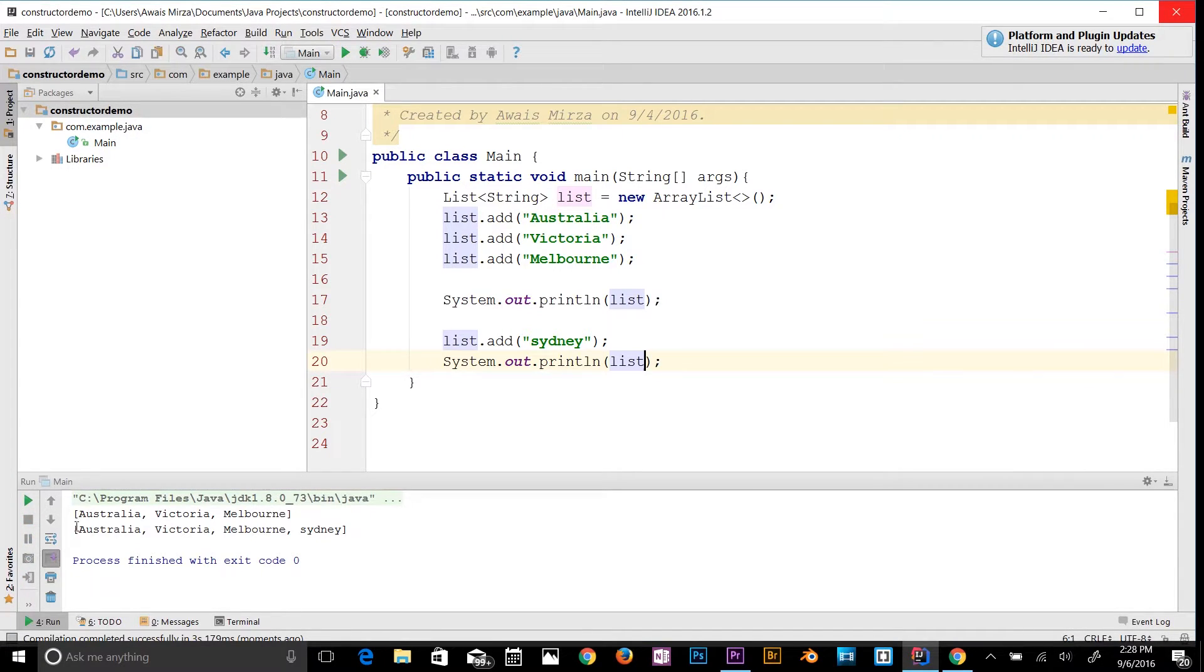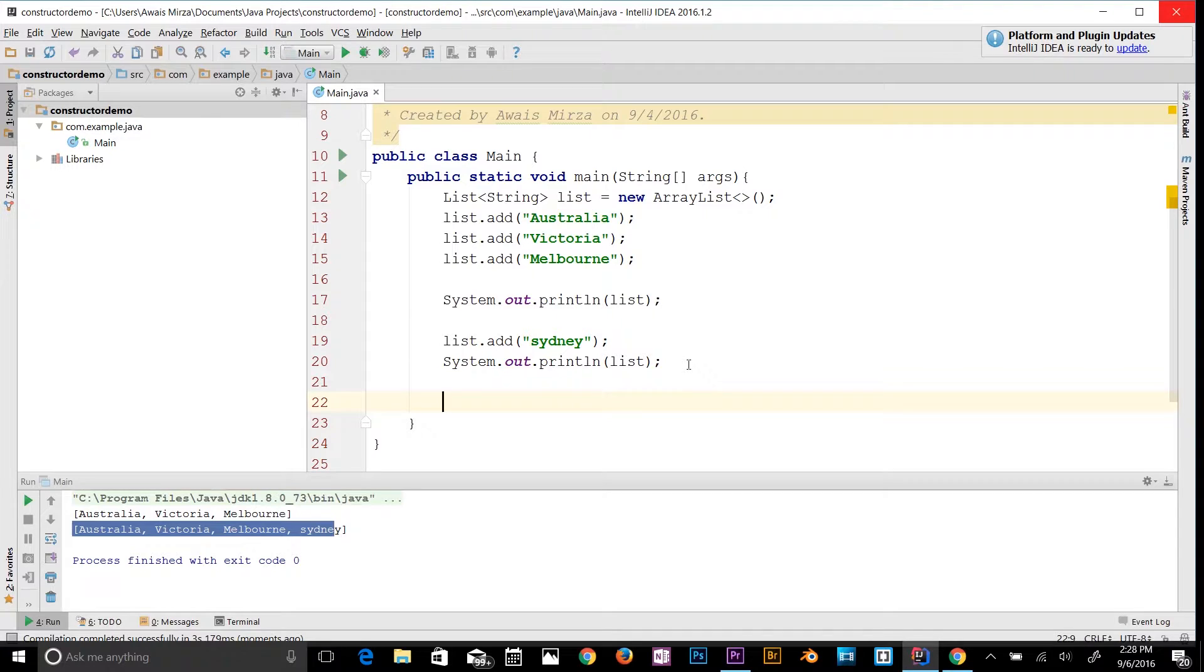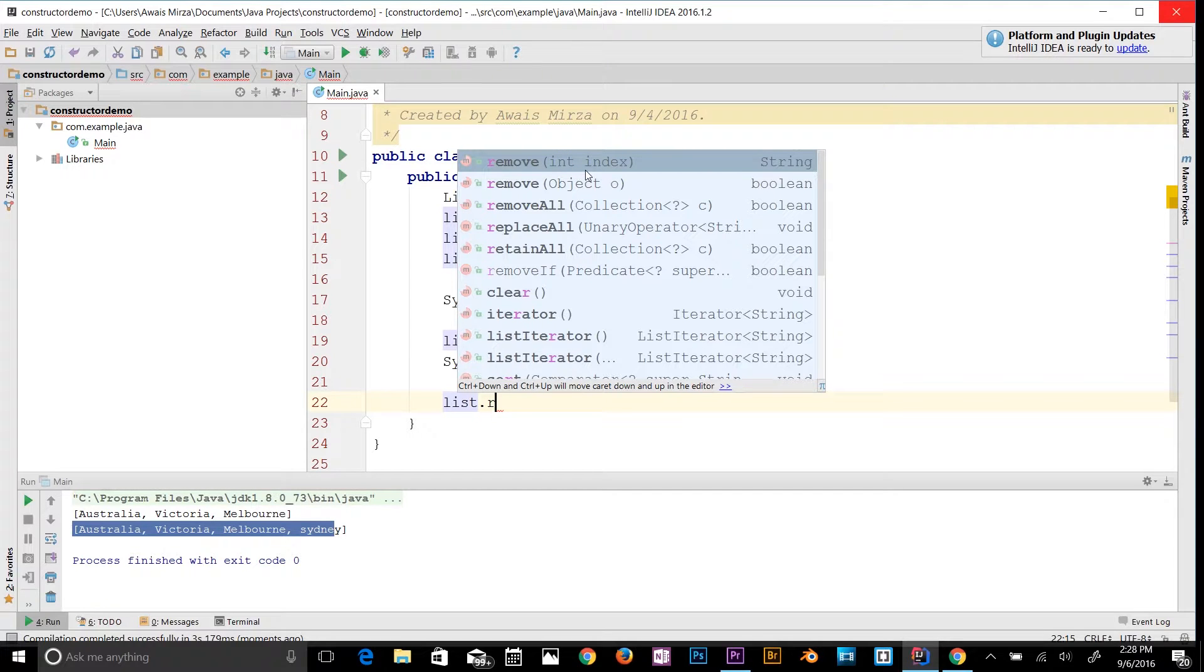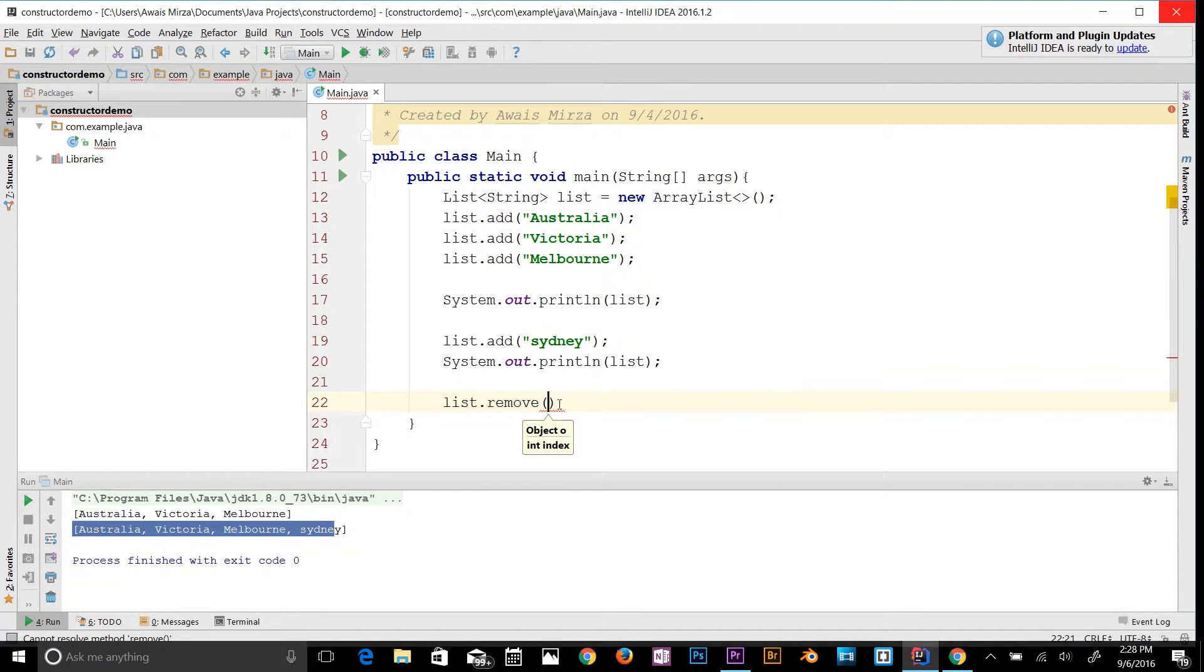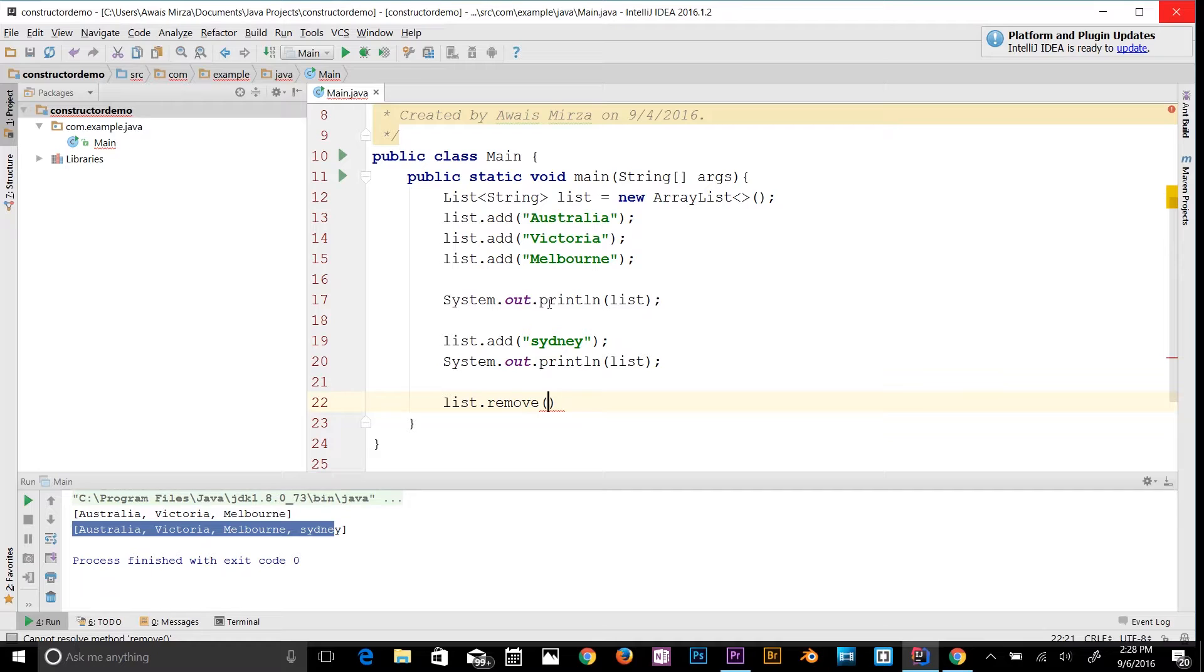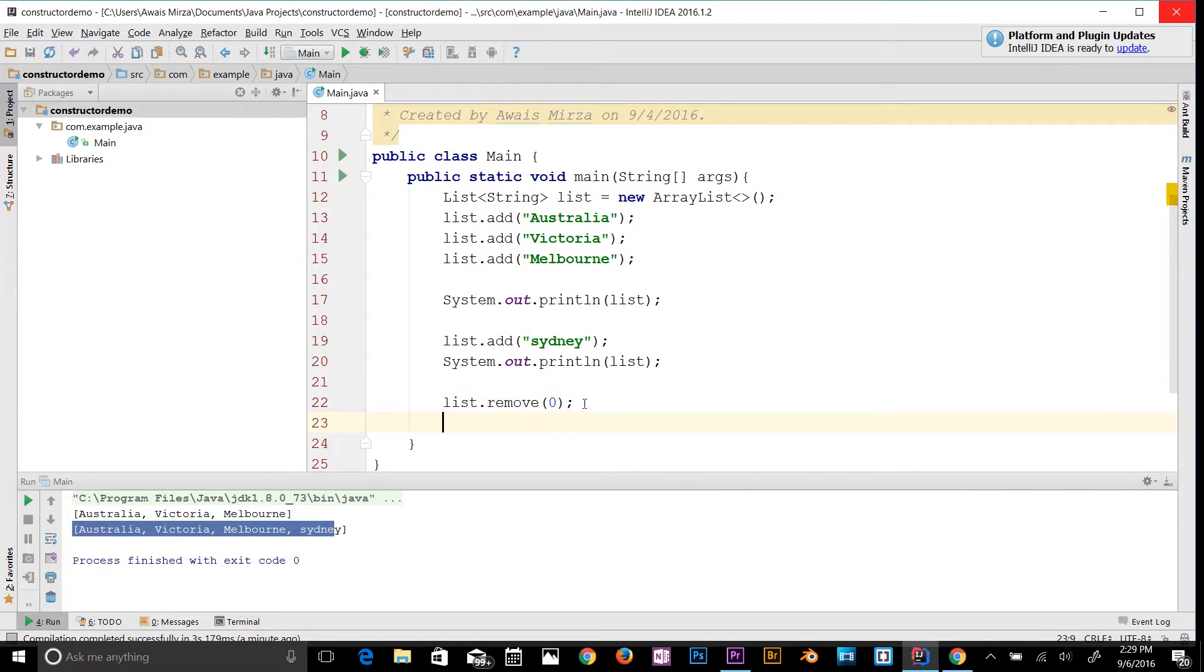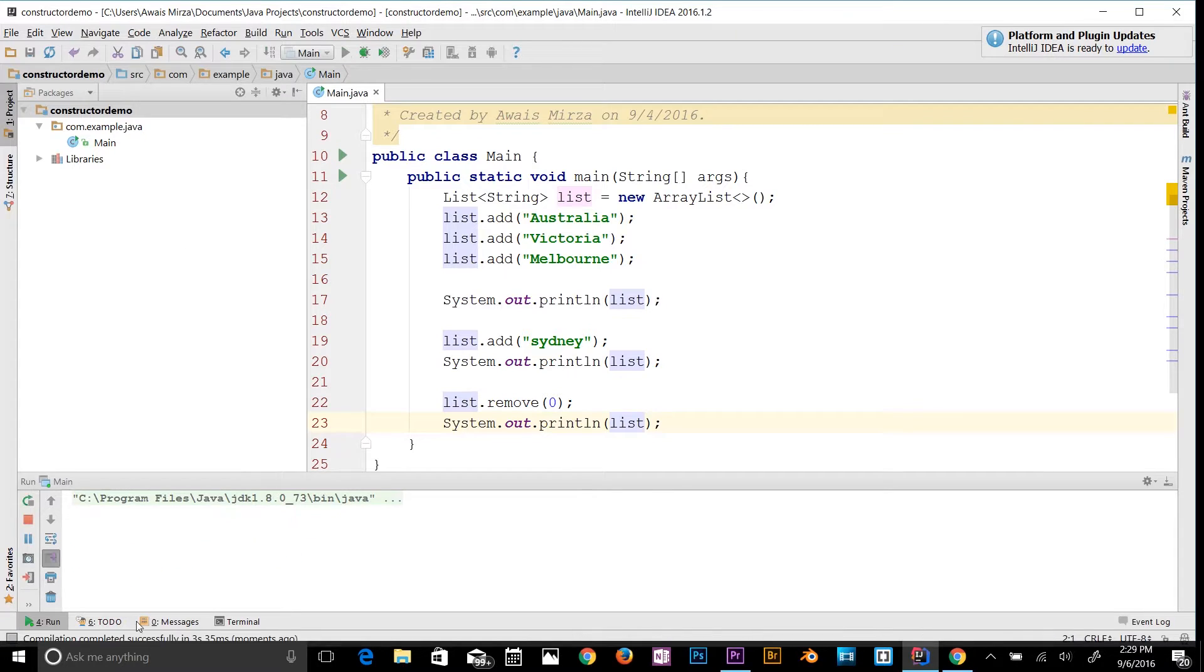Now let's look at how to remove any item from the array by using its index number. Let's use list.remove() - it's going to remove from an index number. As you guys know, ArrayList indexing starts from zero instead of one. That's 0, 1, 2, and 3. Let's say I want to remove Australia from the list, so I'll type 0, and now let's print out the list again. Let's run the program. As you can see, Australia has been removed.